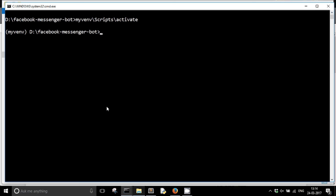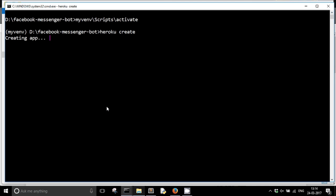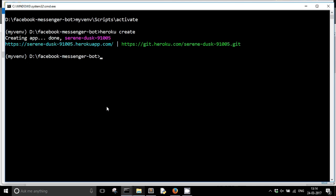So I am just going to create a Heroku app. Heroku create. Now you can give any name here, so your app will get created by that name. Or just type in heroku create and enter. So this will create a Heroku app with a random name. You can see that serenedusk is the name of my Heroku app.